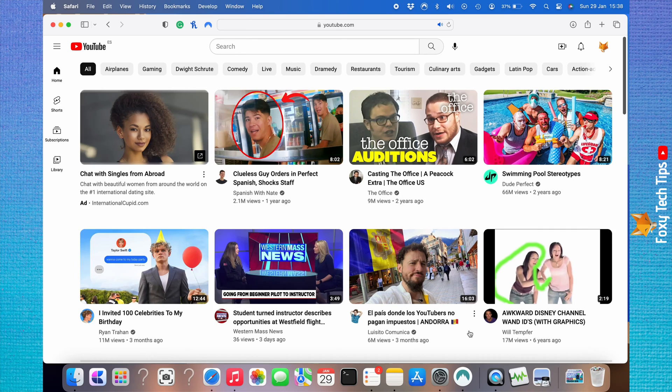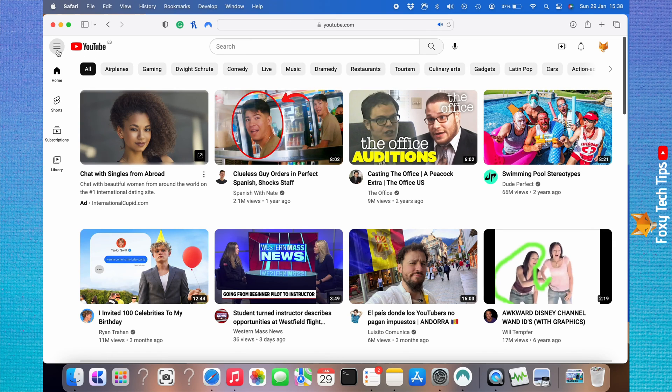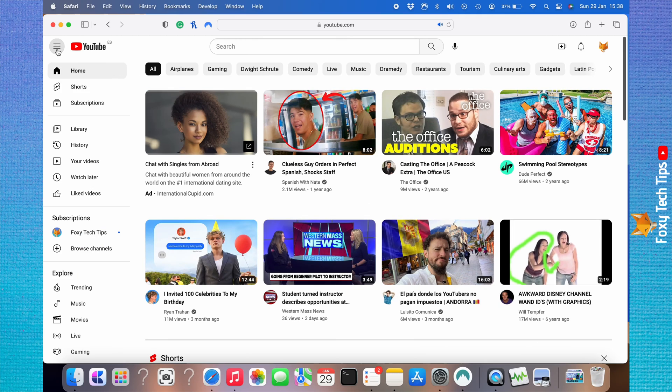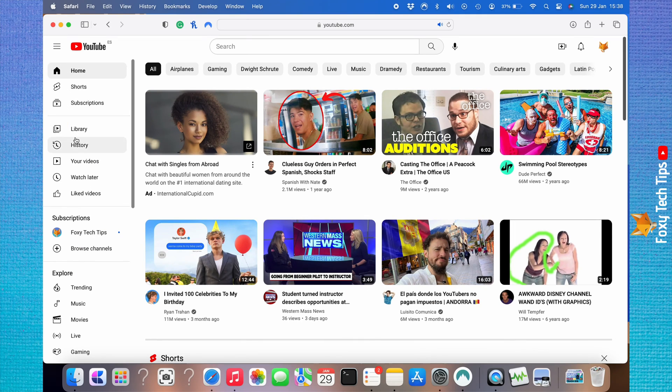Open up YouTube in a web browser, then click on the three horizontal lines button in the top left corner. Choose history from the menu that appears.